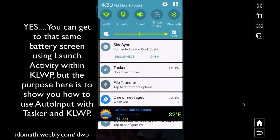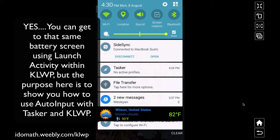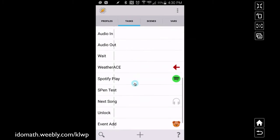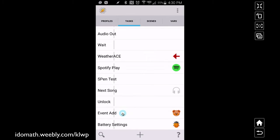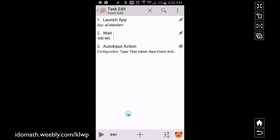What we're going to do first is go into Tasker and I'll show you the two tasks and how to make them. I already had the two tasks created. The first one is 'event add' — yours may be different if you use a different calendar app. For things like the battery settings, you can actually do an activity launch in KOWP, but this tutorial is geared to show you how to use Auto Input to click through things and get to whatever screen you're trying to reach much faster.